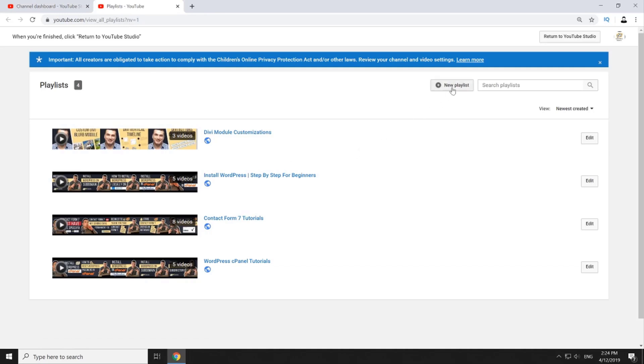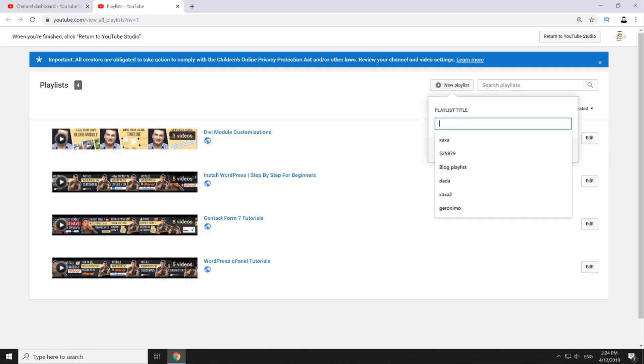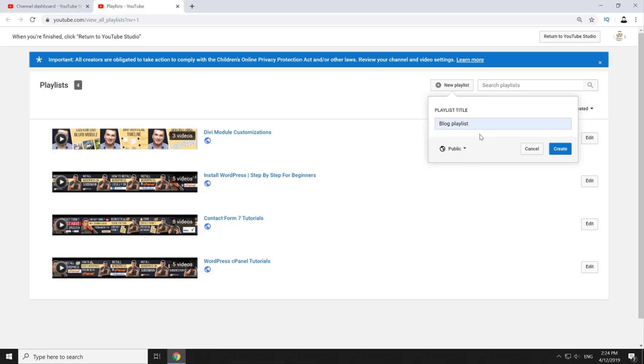Now click on new playlist and then in this modal pop-up write your playlist title. Right here underneath the title you can select whether you want this playlist to be public, private or unlisted. Public playlists are indexed, that means that anyone can search for them and view them. Once published they also appear under your channel profile under the playlist tab.